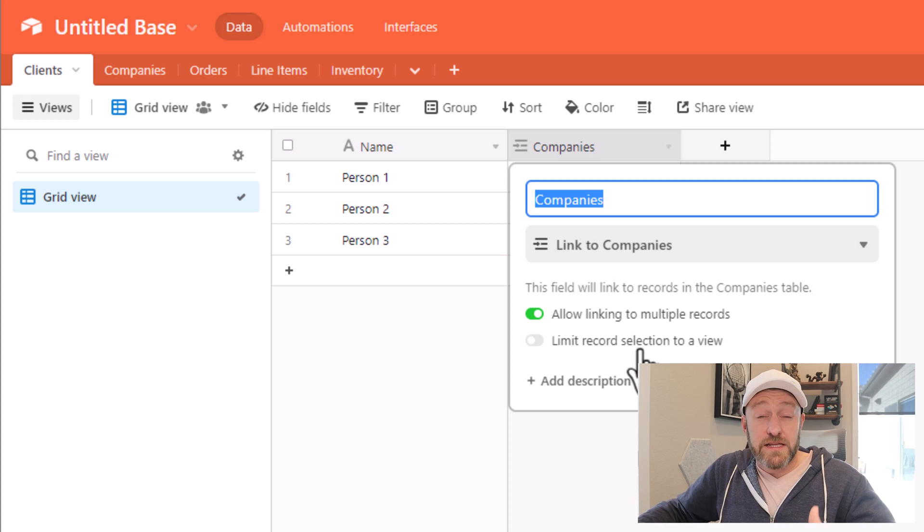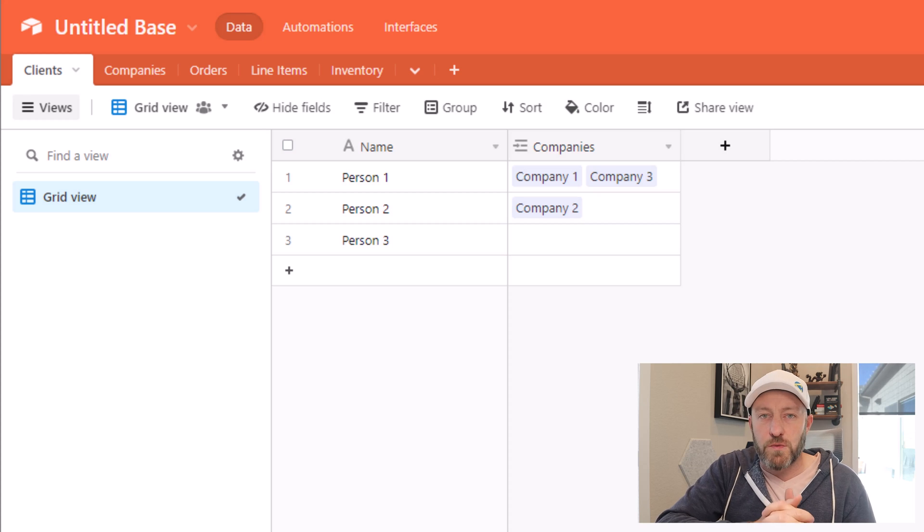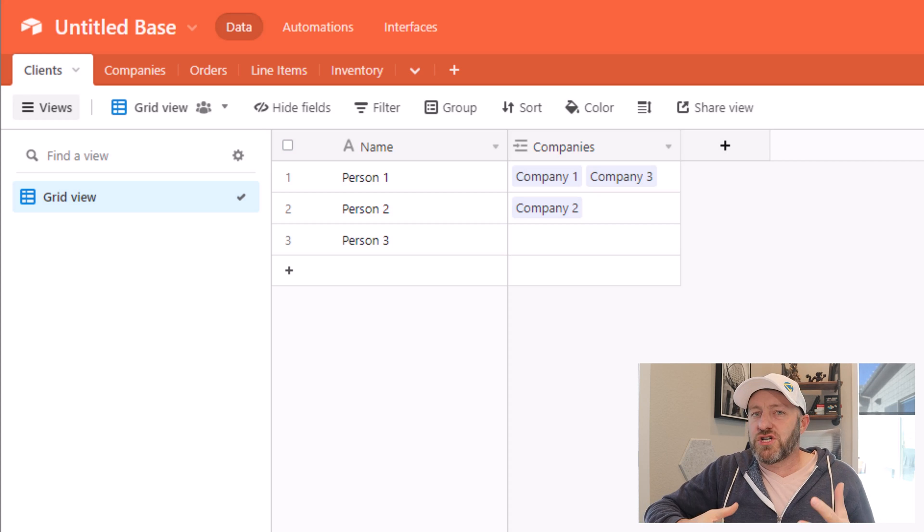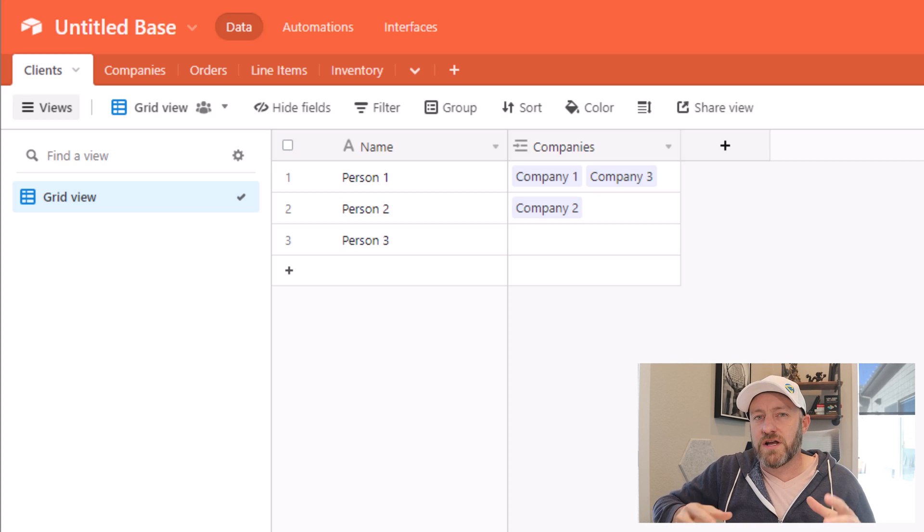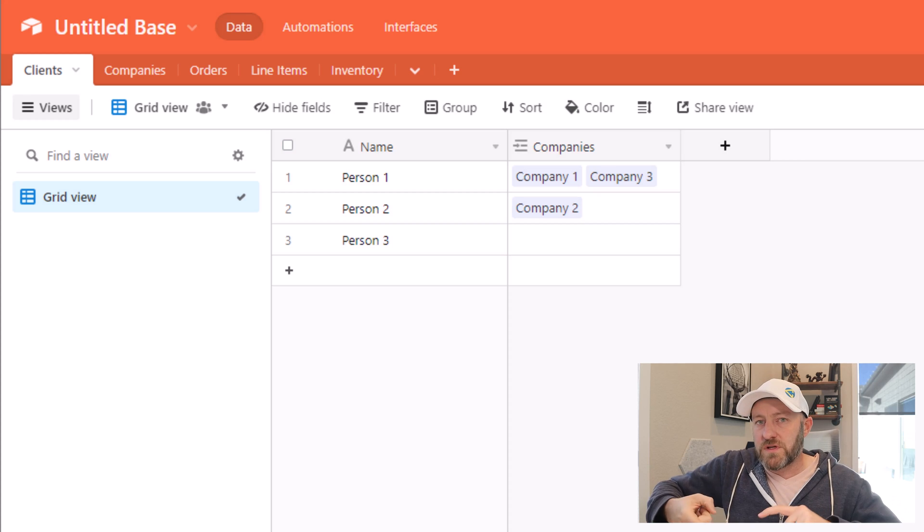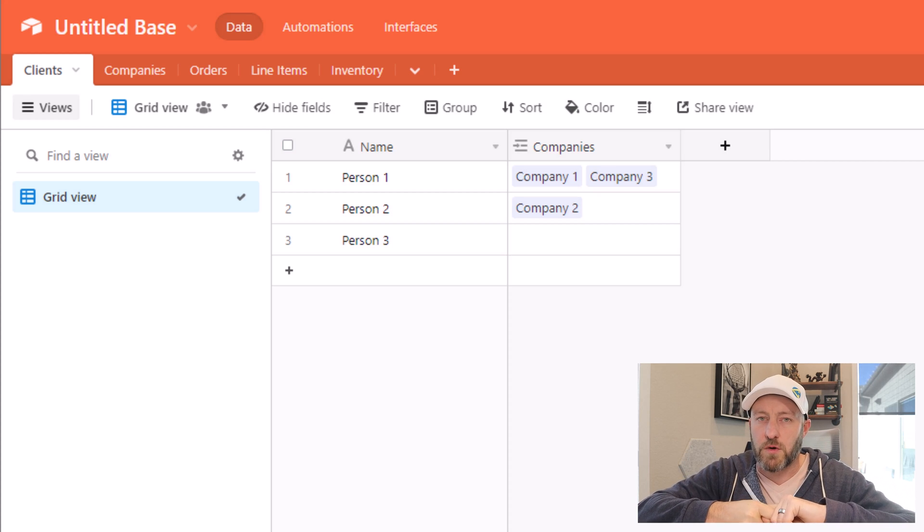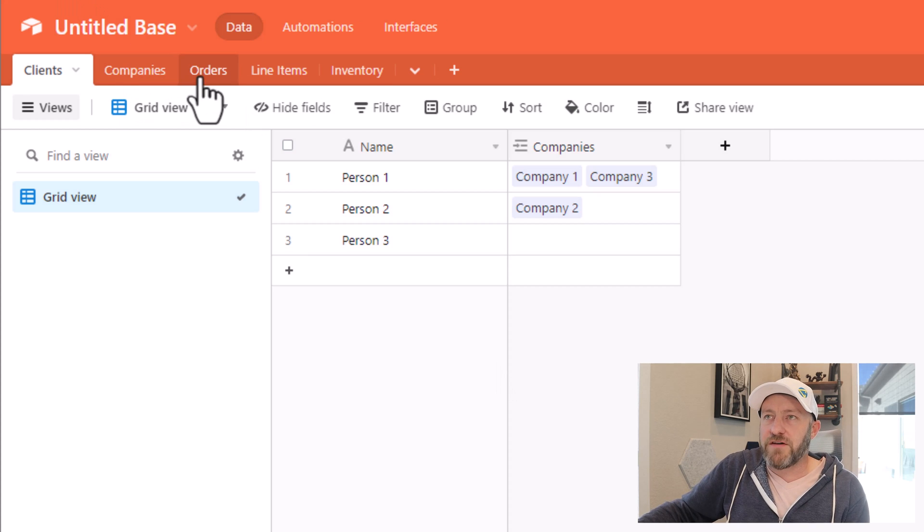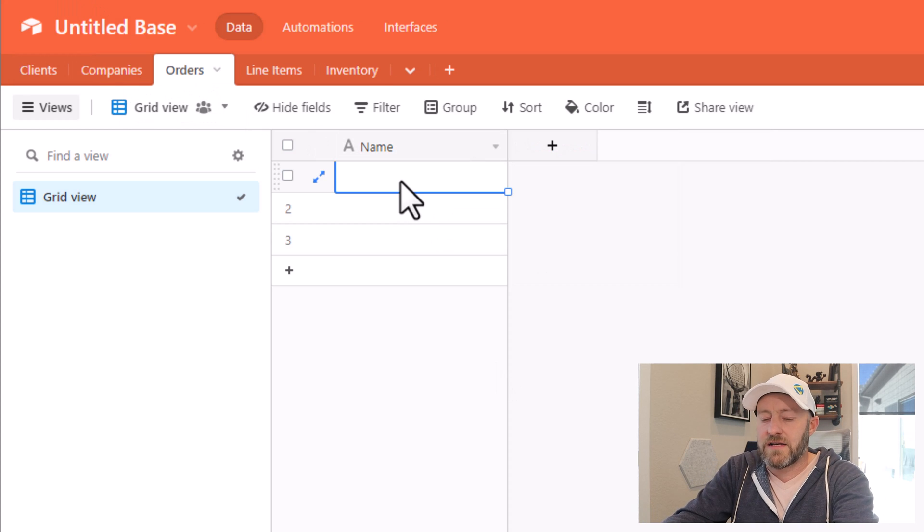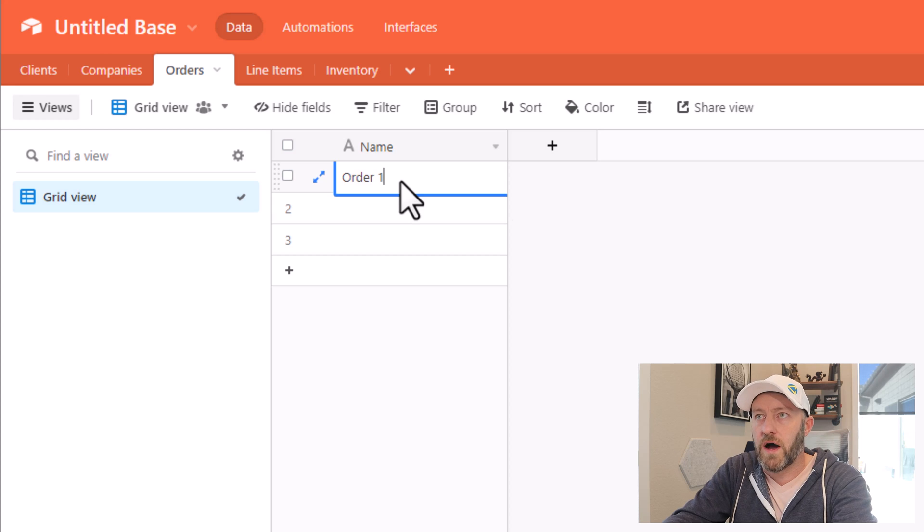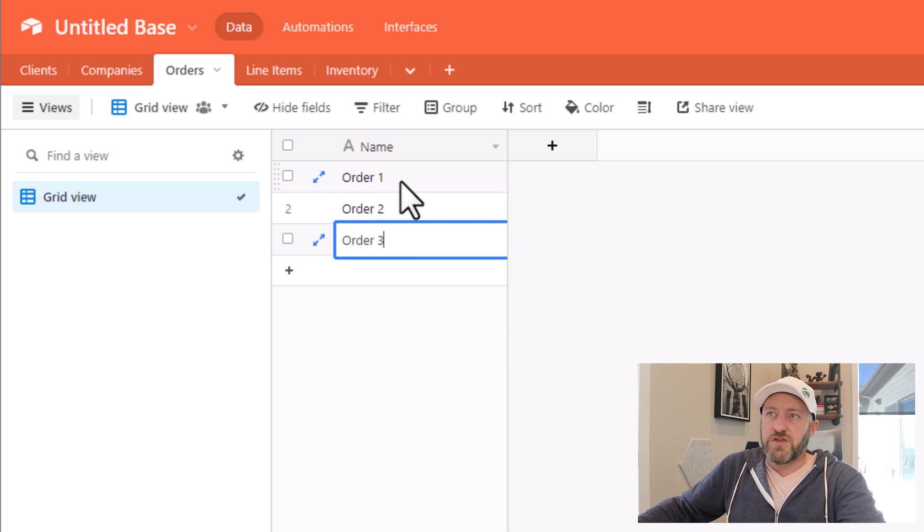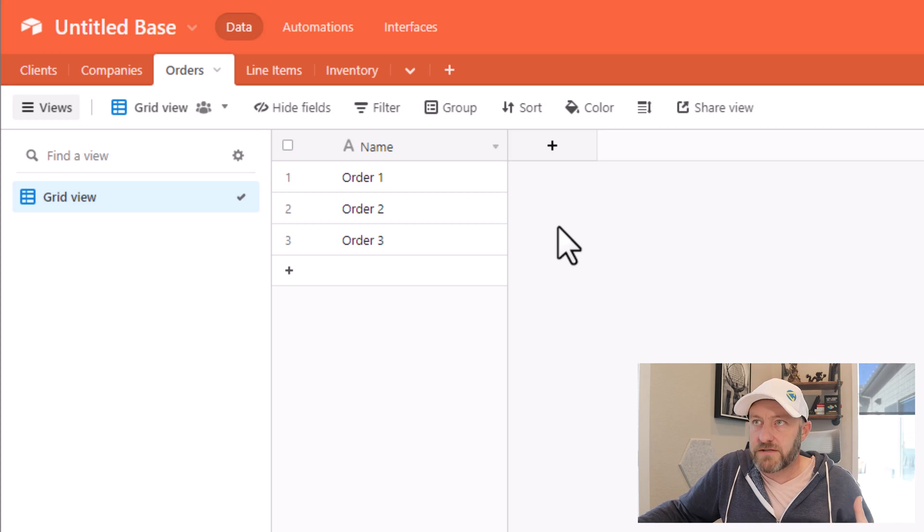Now for a slightly more advanced use case for table linking, we're going to go quickly into what is called a junction table. Now a junction table is sometimes required if you can't build a direct relationship between the two tables already. So let's take a look at an example here, I have an orders table. So let's go ahead and label out some orders, I have order one, order two, order three.